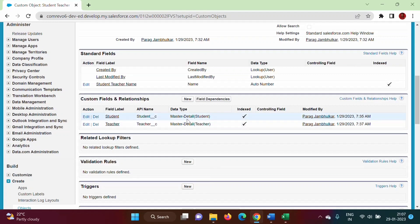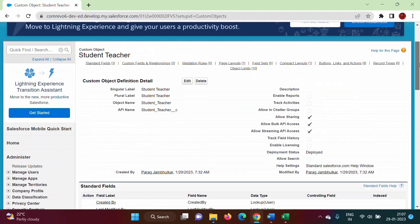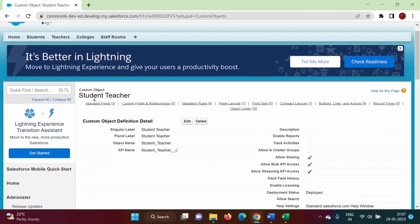So we have added to the junction table the Student and Teacher fields. Now let's navigate to the Student tab.